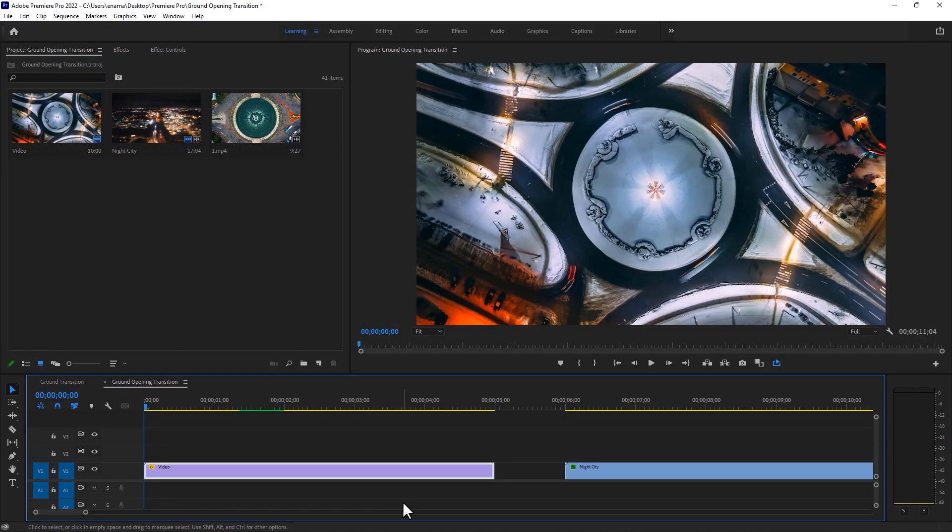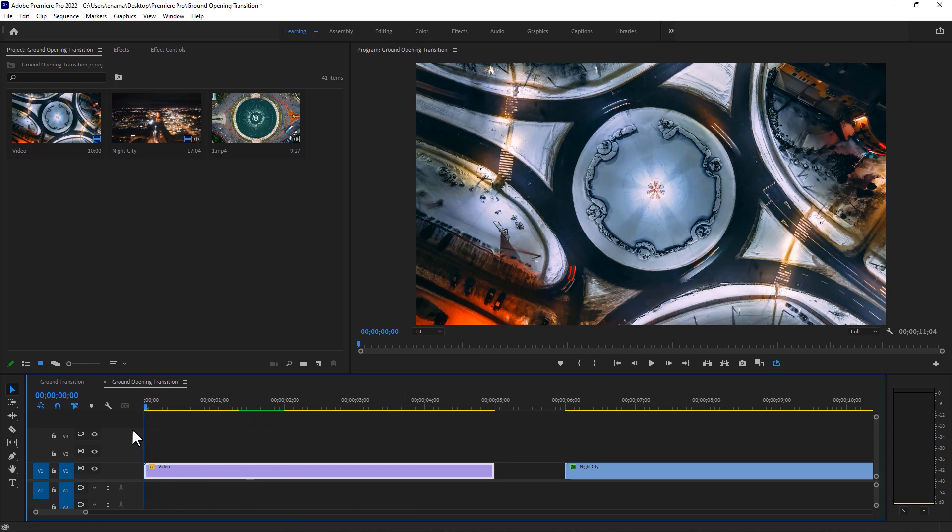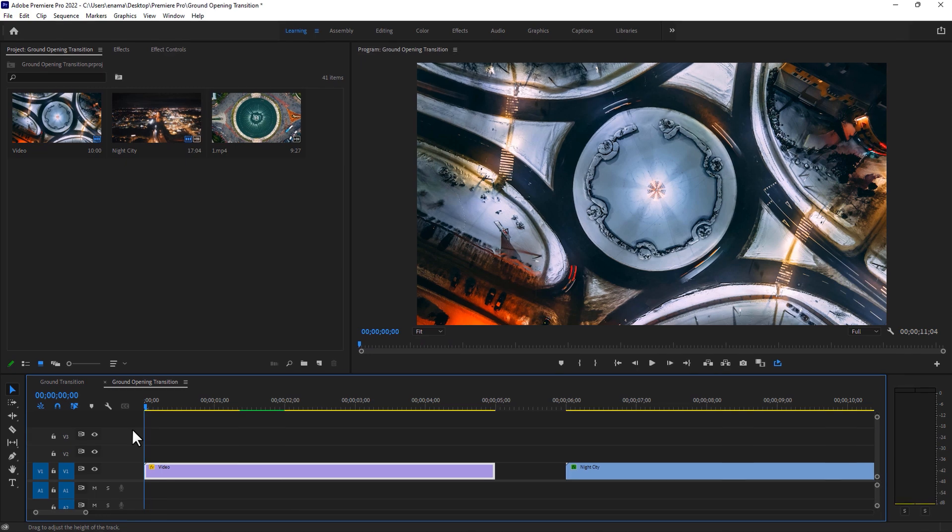Now let's see how to make the ground opening transition. Here I'm using this video clip. You can use any video that has a circle shape, and video needs to be without camera movement.